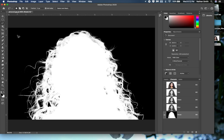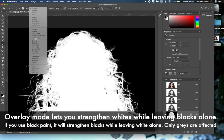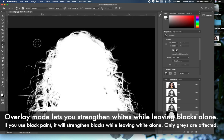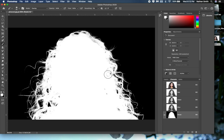We can continue working on the mask. I'll grab my paintbrush, put it into Overlay mode, and switch to white paint. Making my brush a bit bigger, where I can see curls I can paint along the edge. In Overlay mode, painting on the black areas doesn't do anything, but it does work on the whites without too much contrast — I'm trying to leave the fine hairs on the edges alone and just do some basic touch-up.